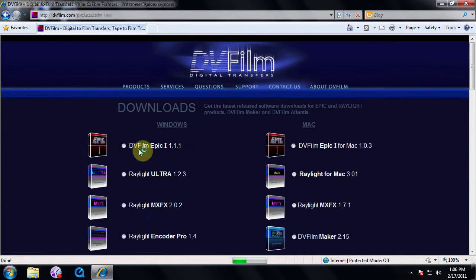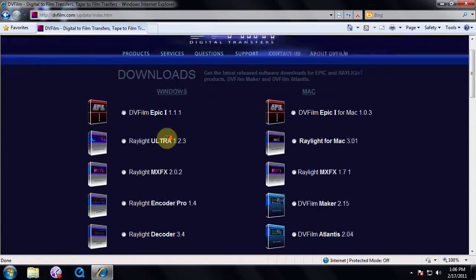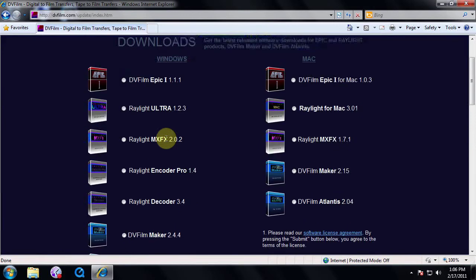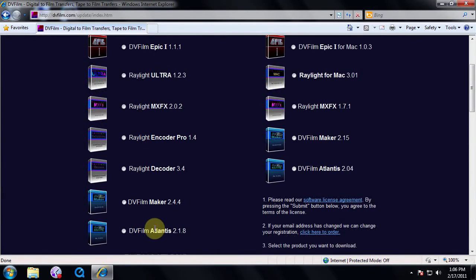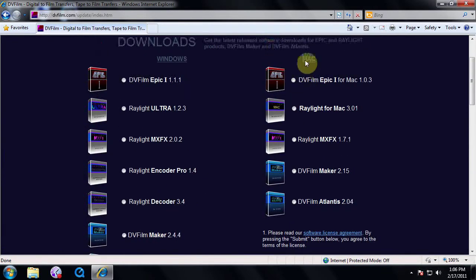This will bring you to the download page where you can always download your DVFilm software with the registered email. There are two columns, one for Windows software and one for Mac.